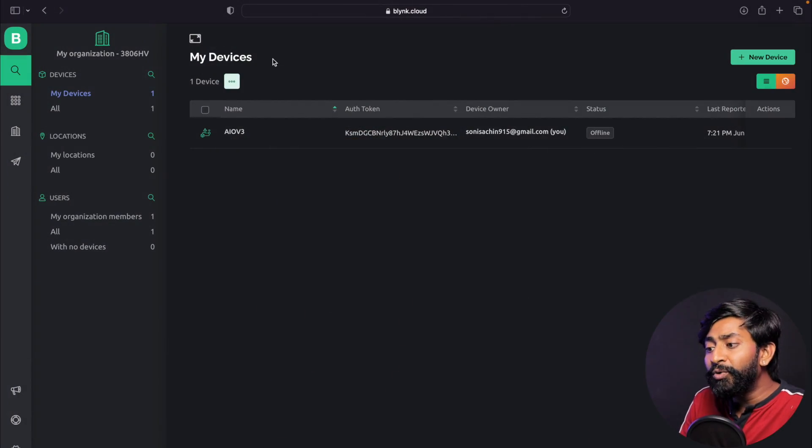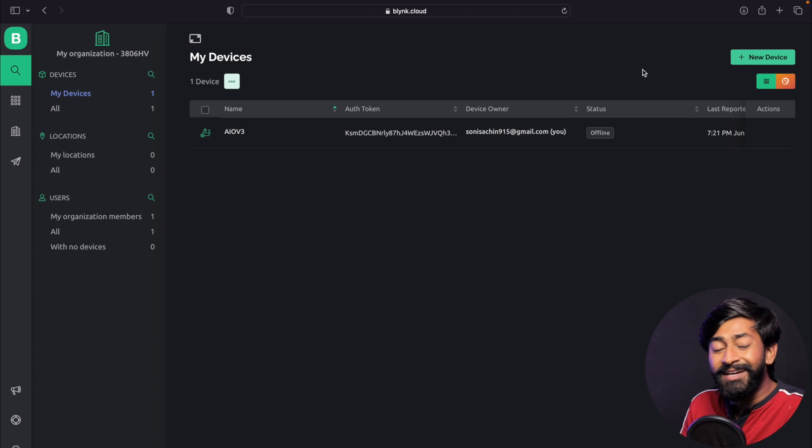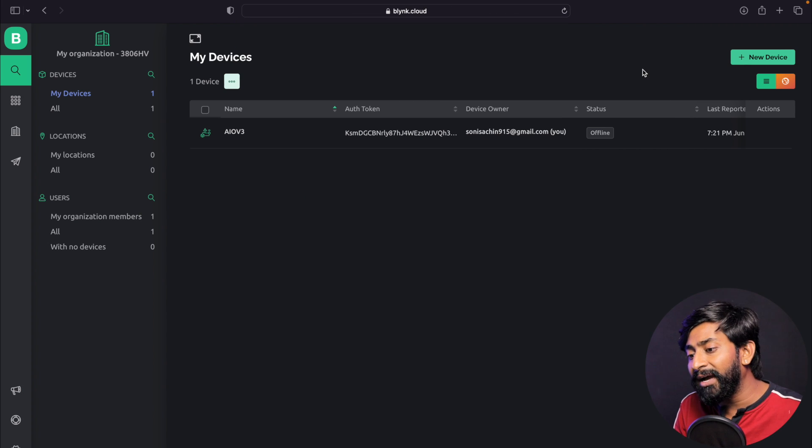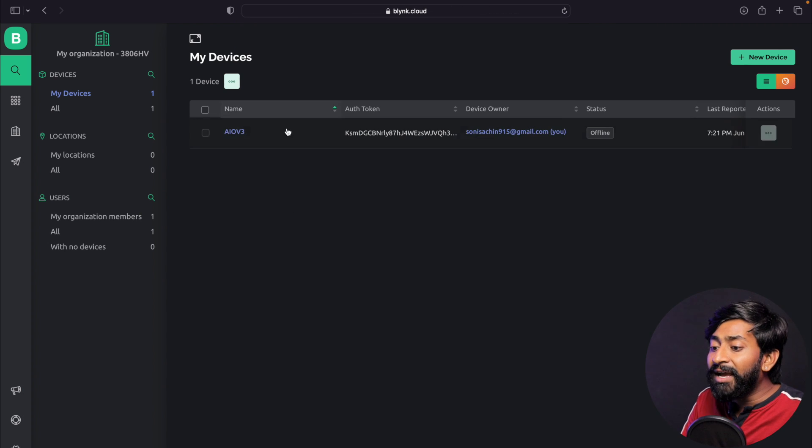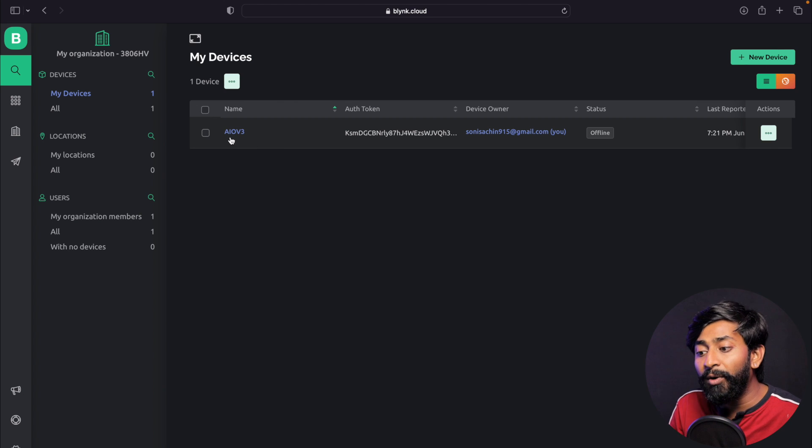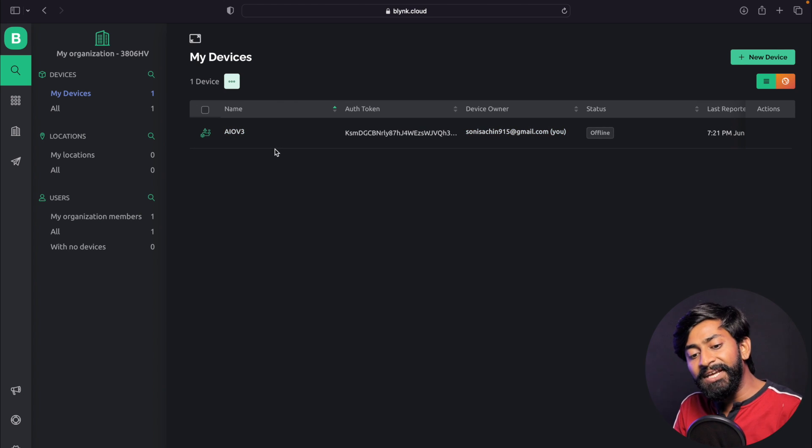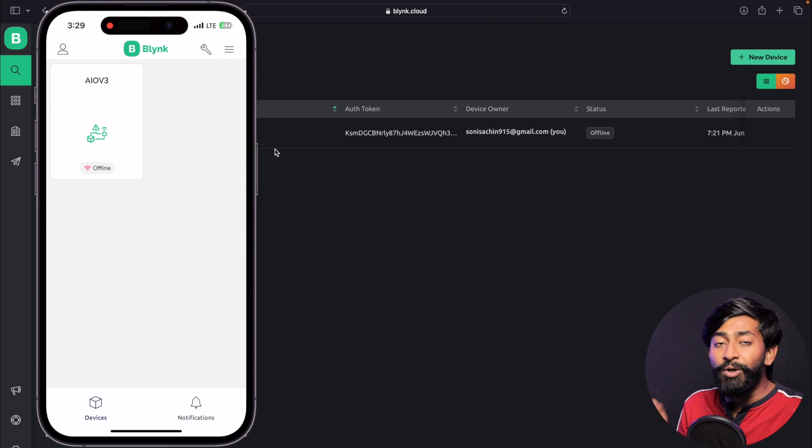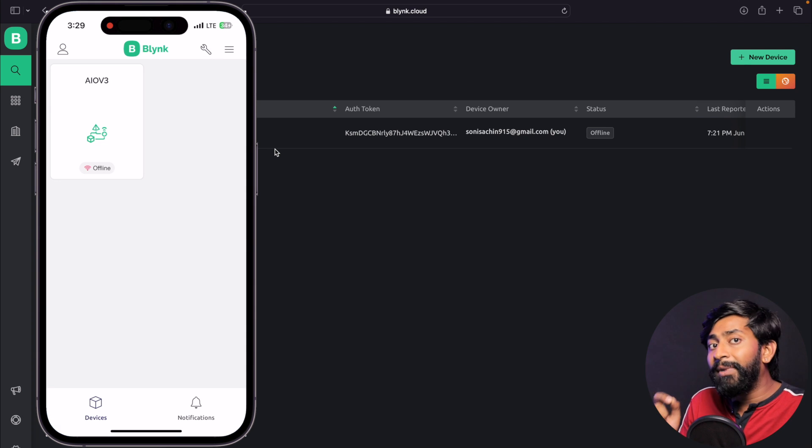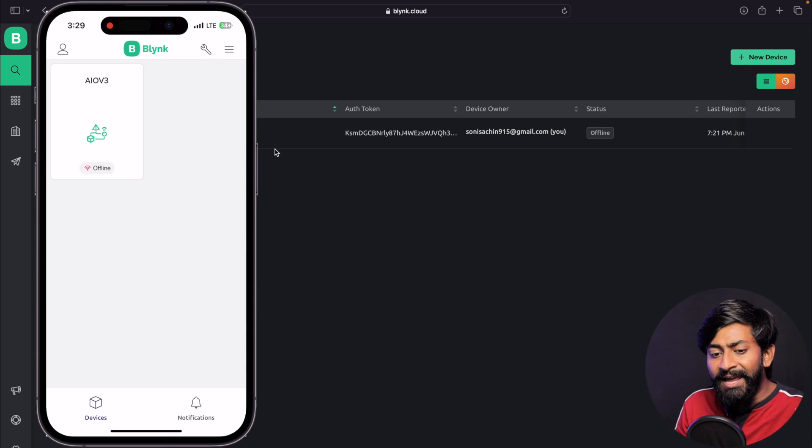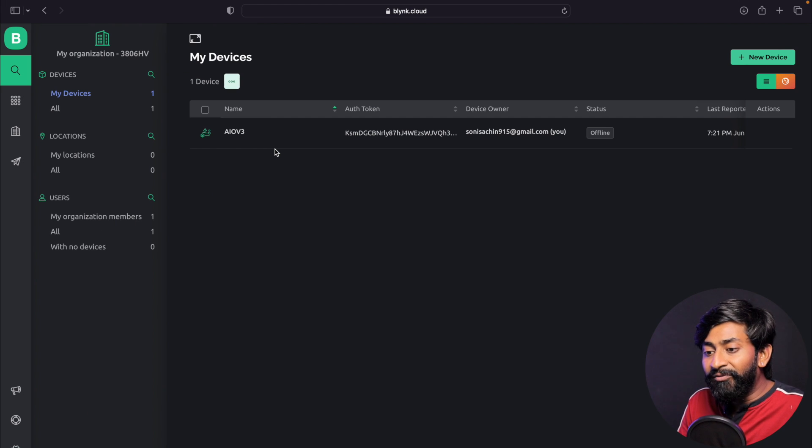Let's start with how to use Blueprints in Blink. For that, you have to go to the Blink.cloud website and make your account. I already made my account, and in my account I have one device added called AIO V3. If I open my smartphone application, as you can see, AIO V3 is also added in my mobile dashboard. This is the only device I have. Now let's see how to use the Blueprint.